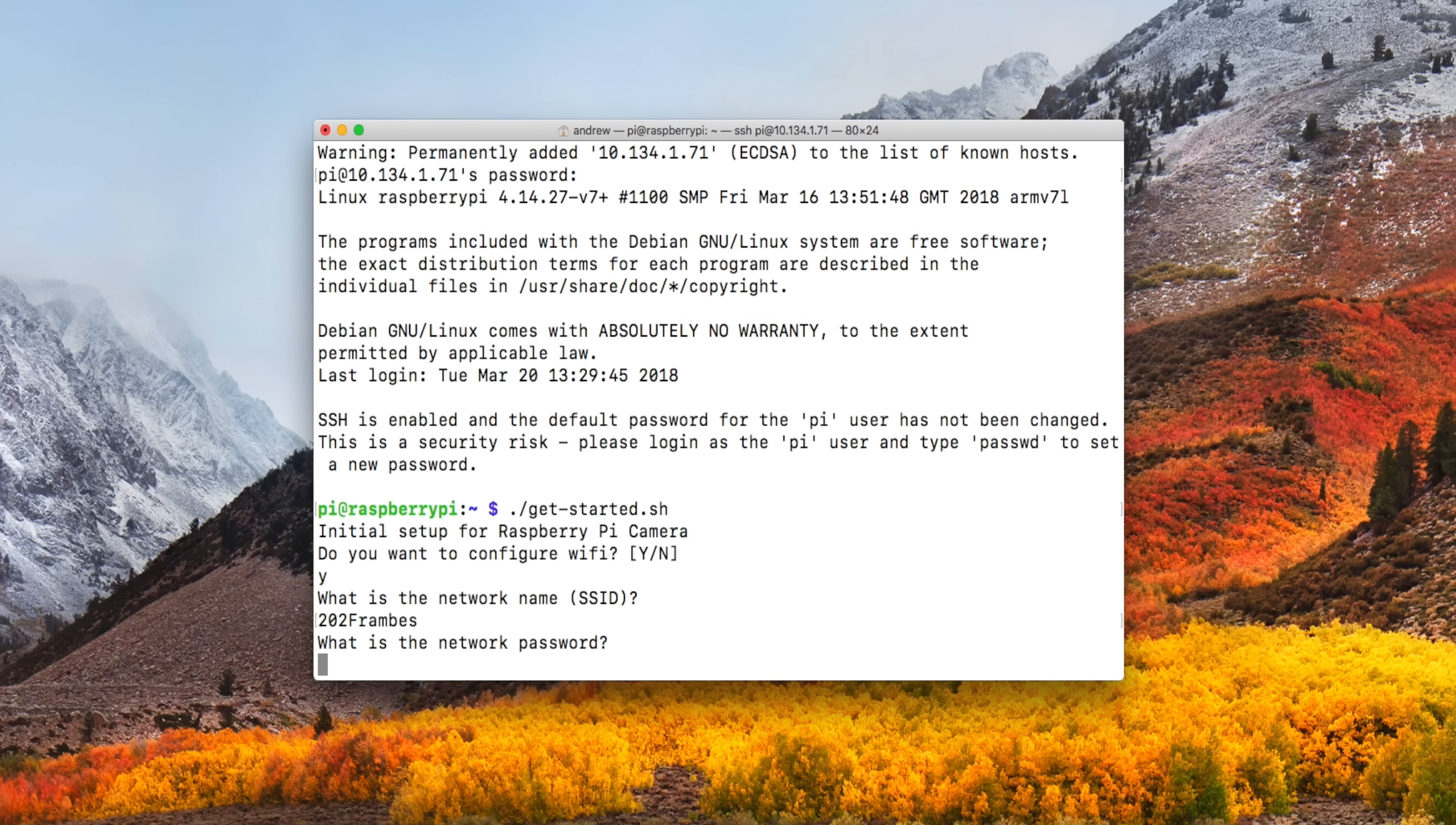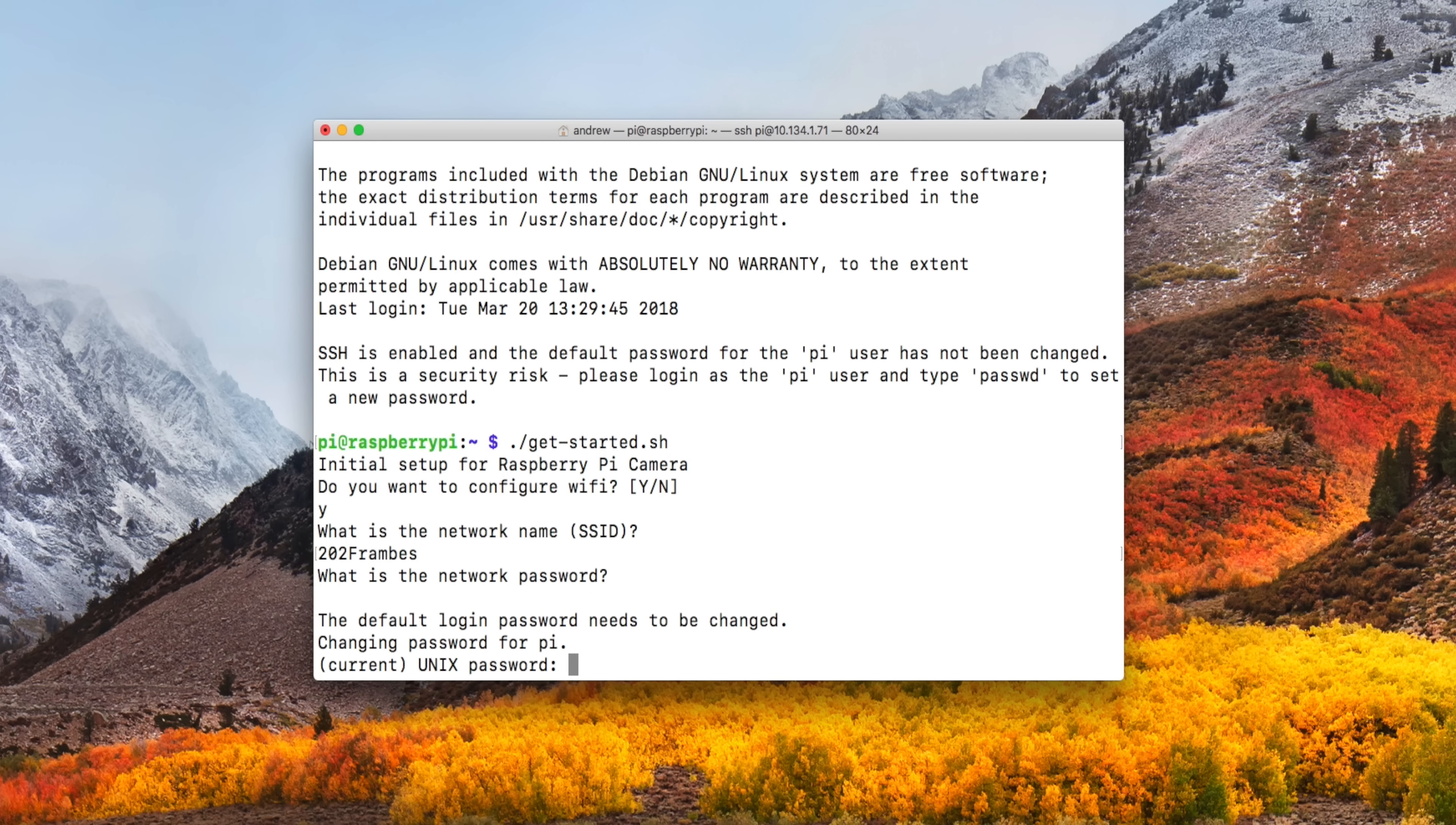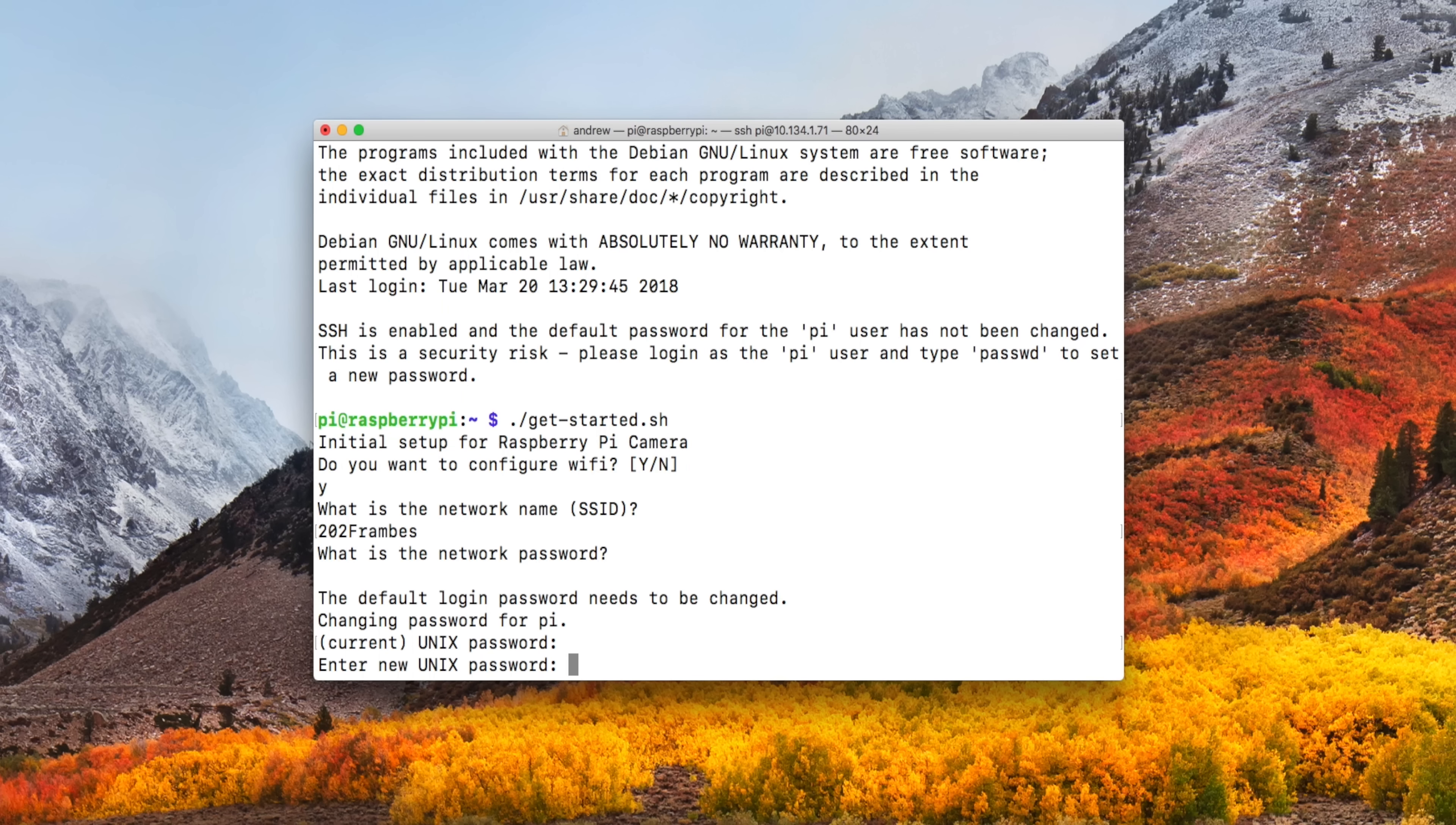So if you choose yes, enter your username and your password for your wireless network. It will then ask you to change the default password, because you don't really want to use the default password. That's just bad security. So go ahead and update that. It'll ask you for the current password, which again is RASPBERRY, and then enter your new password.